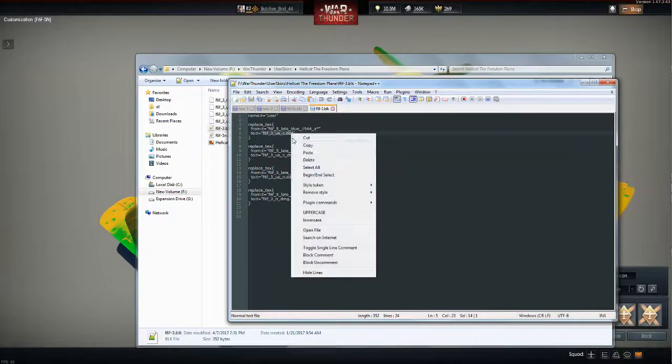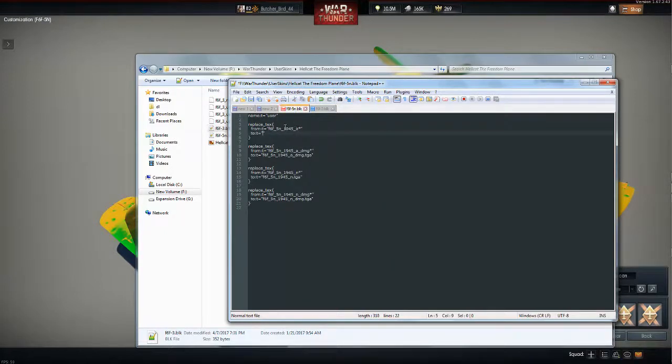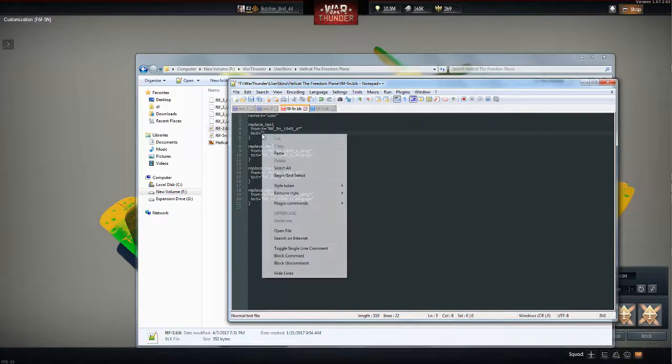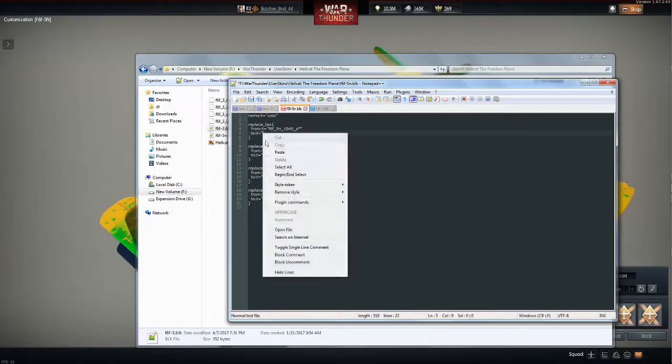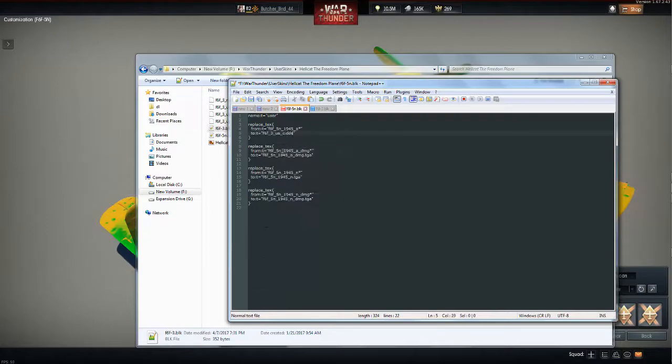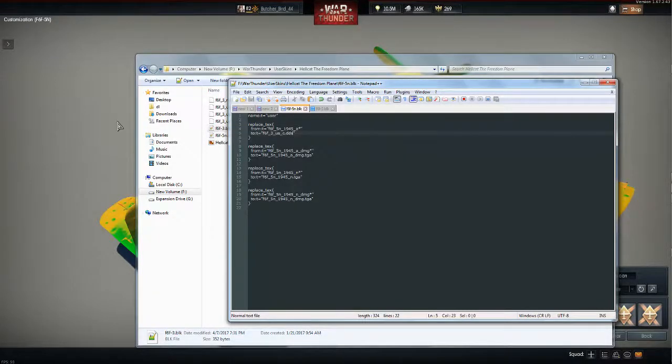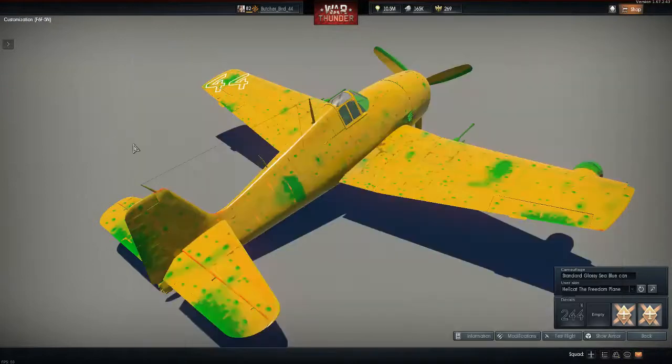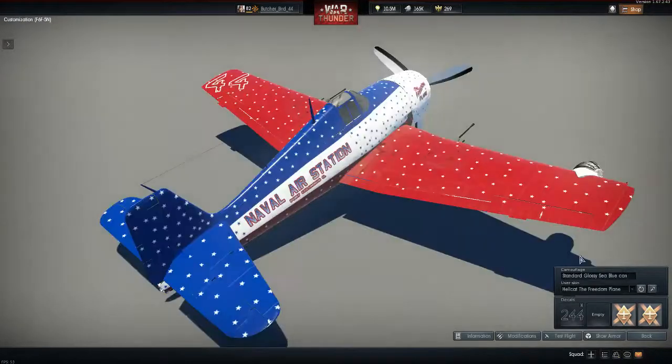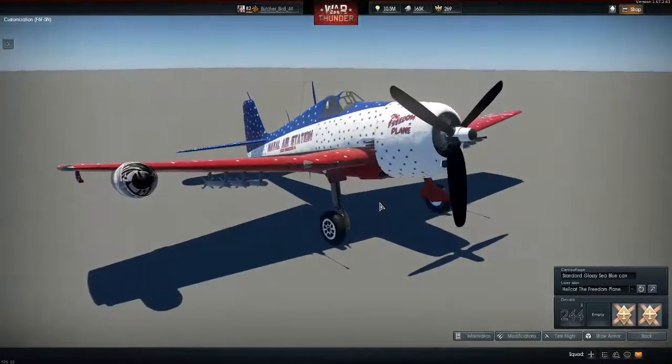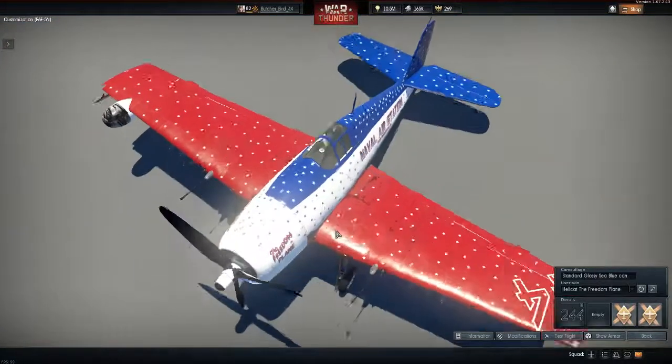So what I do is I paste it in between the quotes, file save. And then let's give it another try, bam! And now I have it working on this.